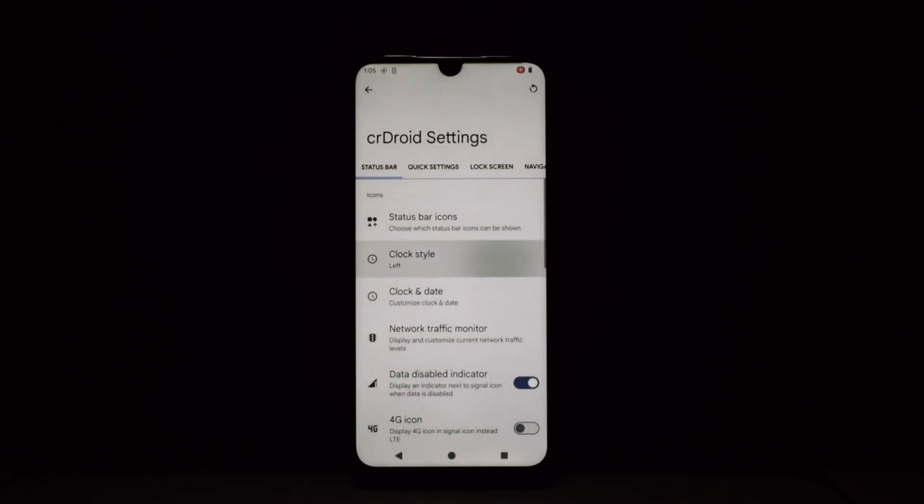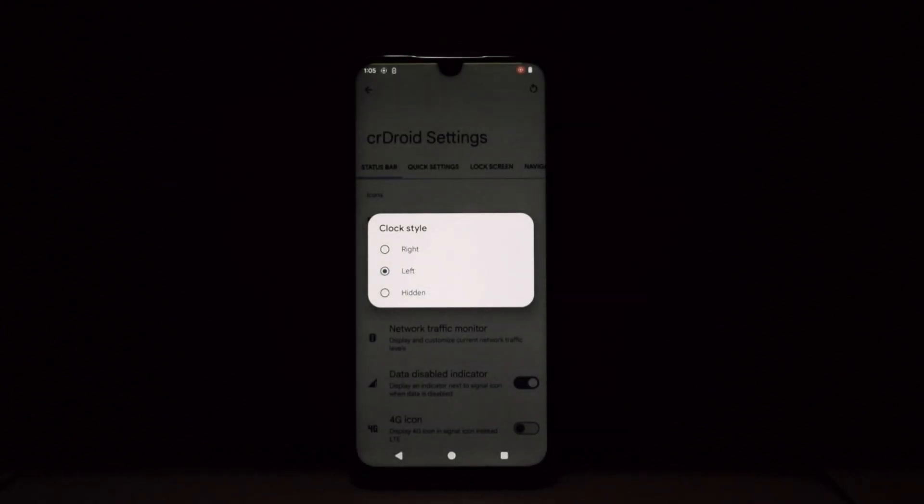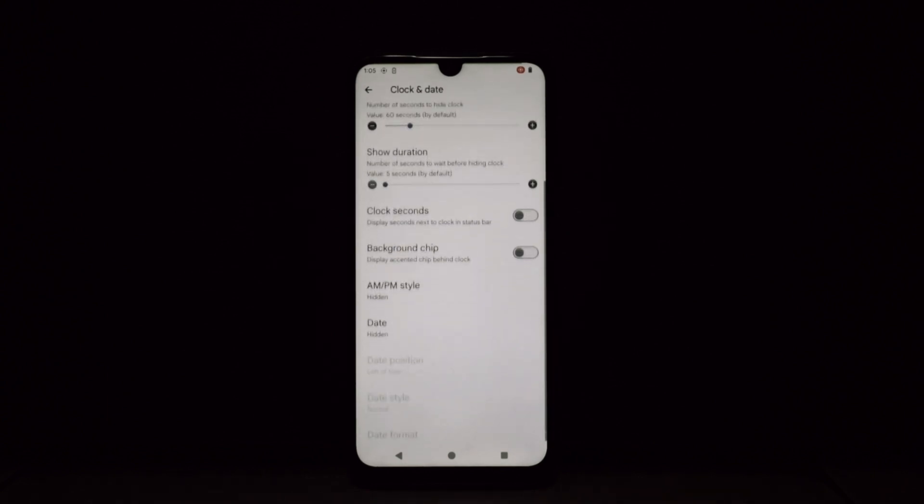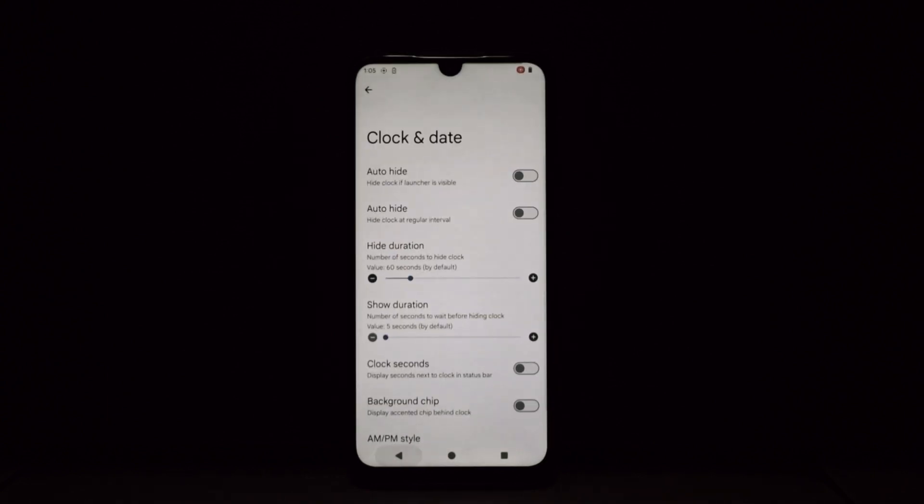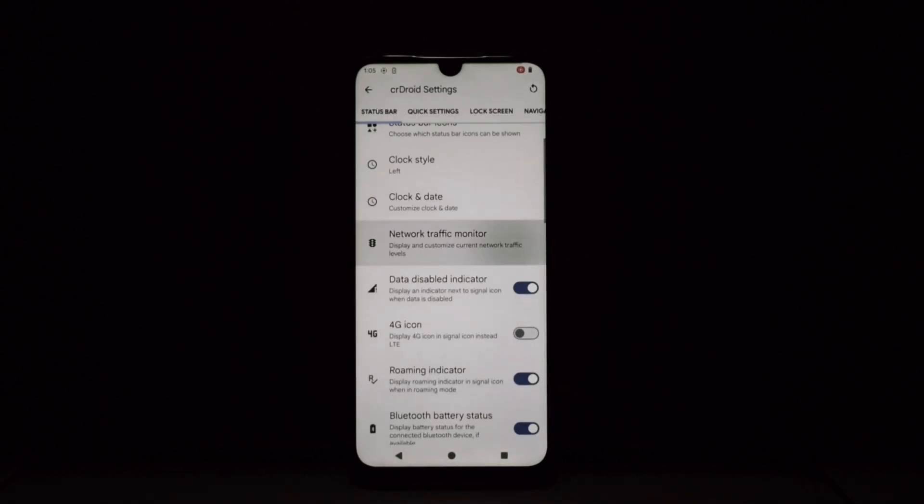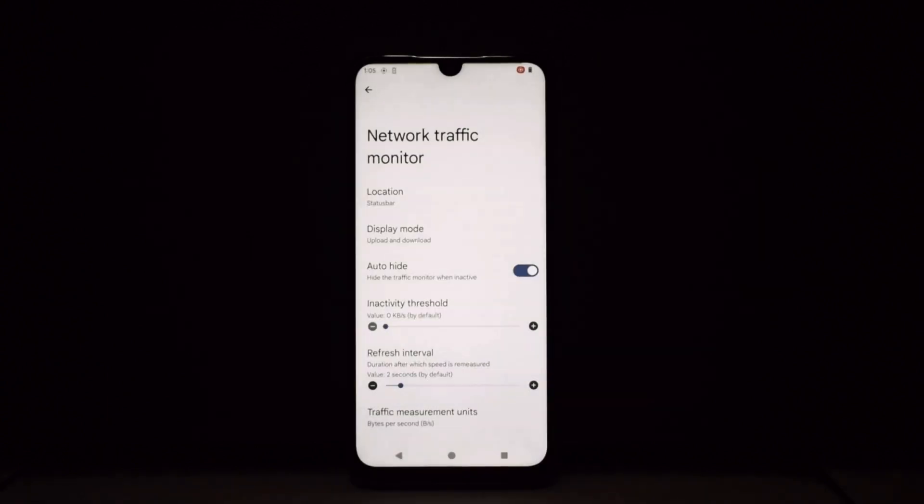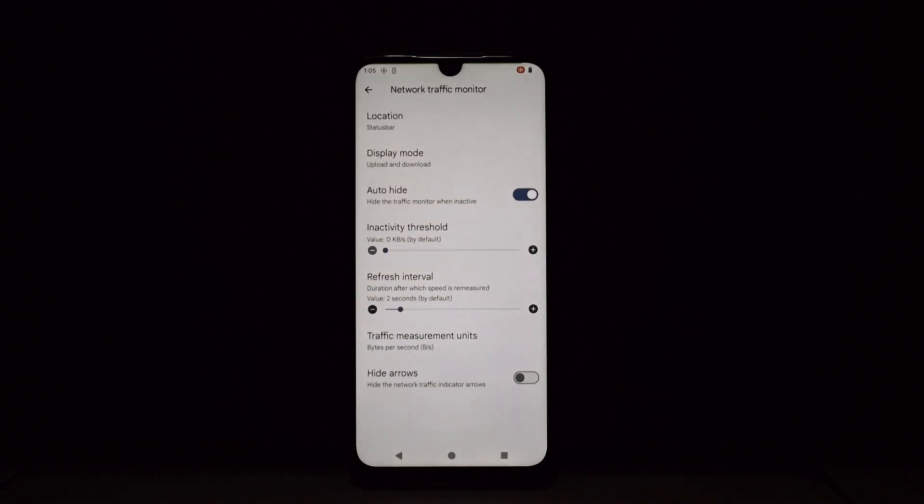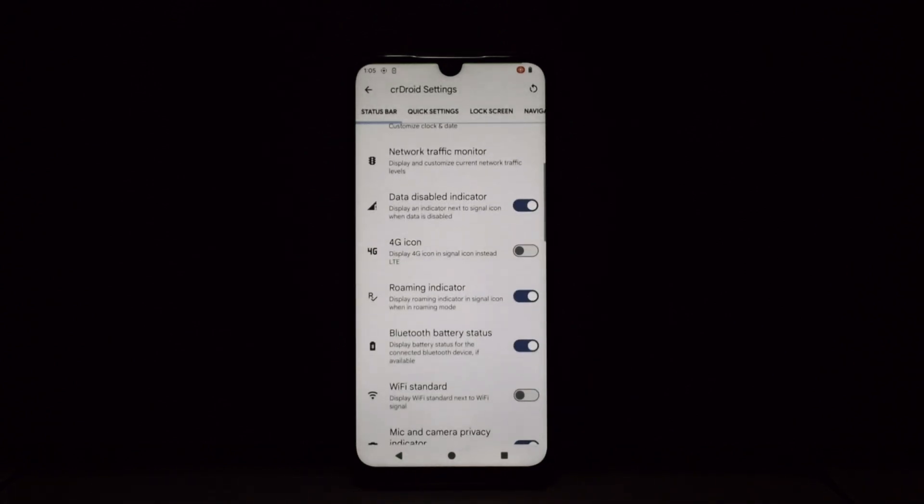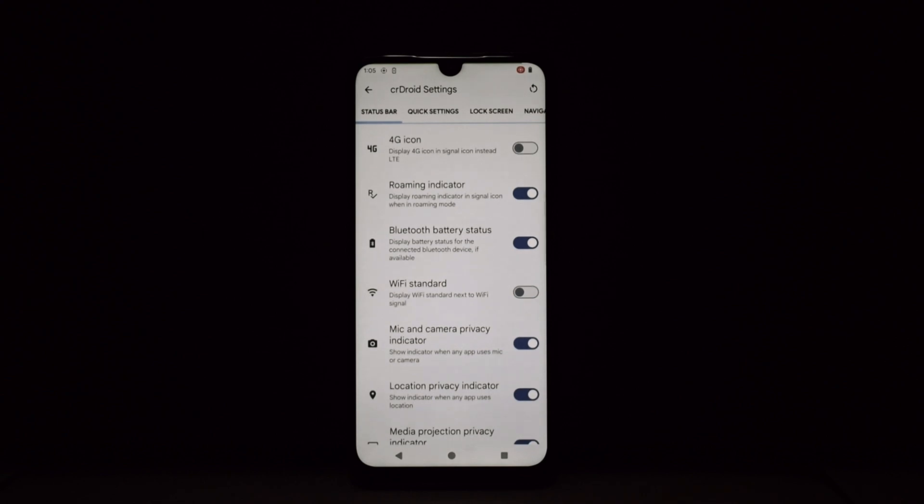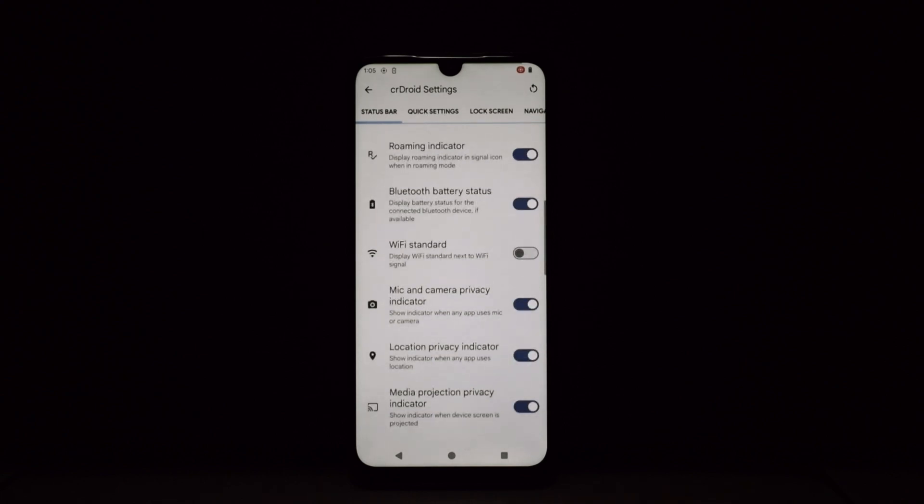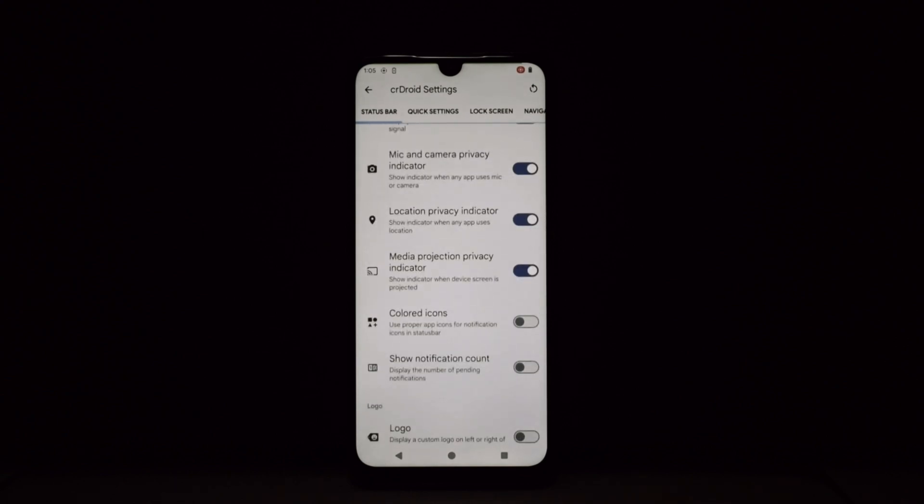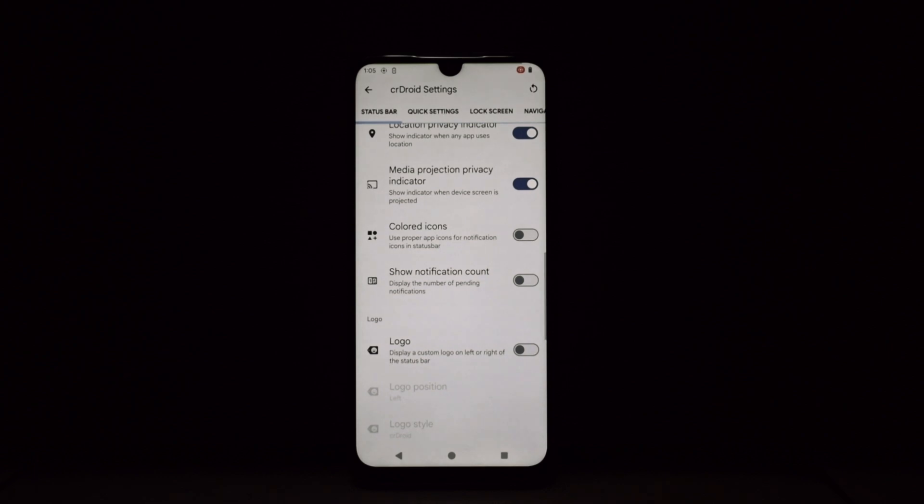Power Menu: Not a fan of the stock power menu? crDroid lets you rearrange or remove options, add shortcuts to your favorite apps, and even change the entire layout. Powering down your phone shouldn't be a bore.